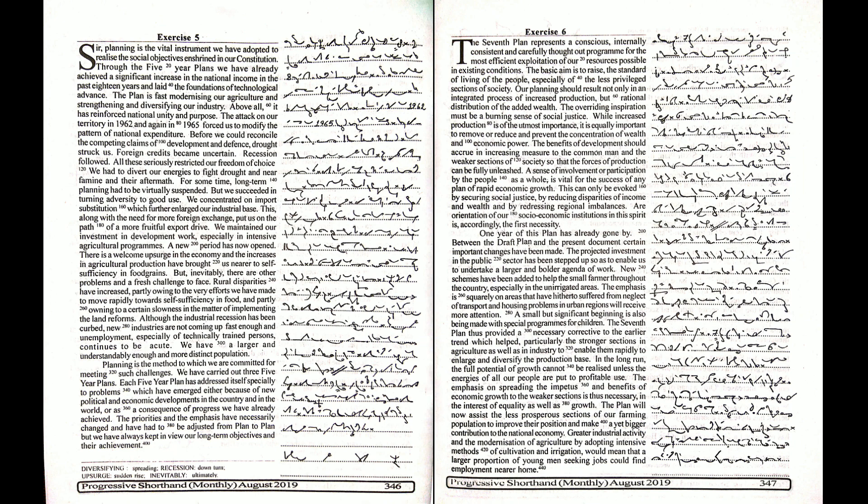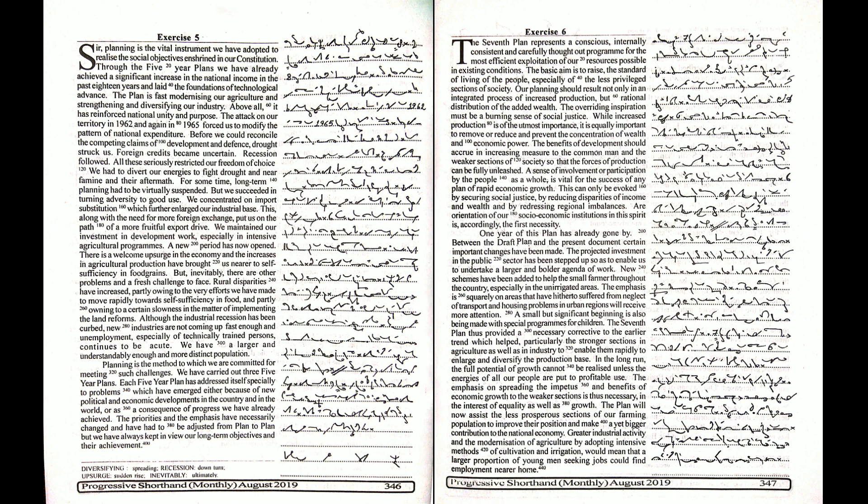A new period has now opened. There is a welcome upsurge in the economy and the increases in agricultural production have brought us nearer to self-sufficiency in food grains.